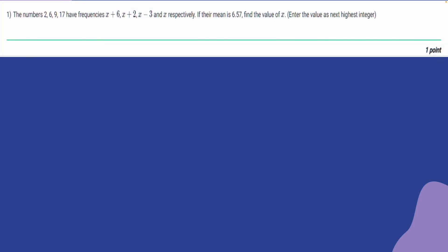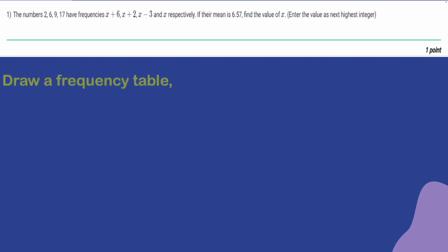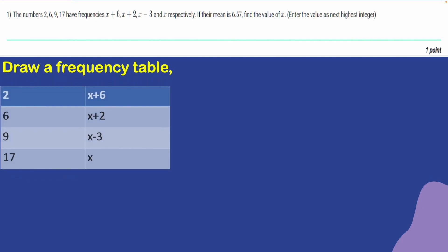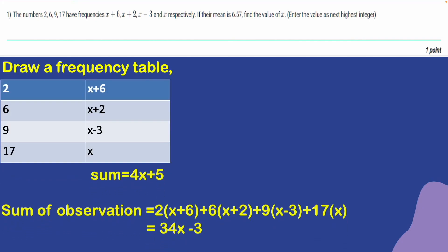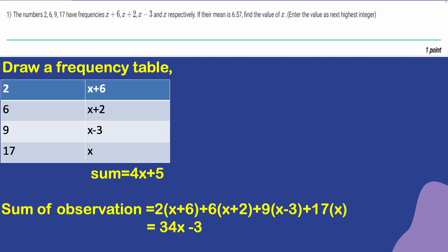The first question: the numbers 2, 6, 9, 17 have frequencies x plus 6, x plus 2, x minus 3, and x respectively. If their mean is 6.57, find the value of x and enter the value as the next highest integer. We are going to draw a frequency table and find the sum of observations.